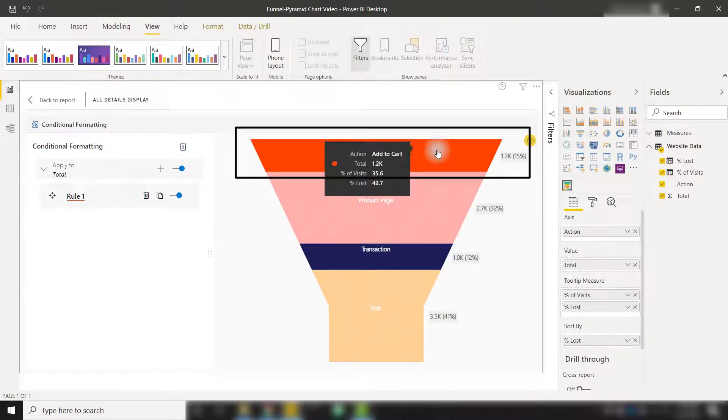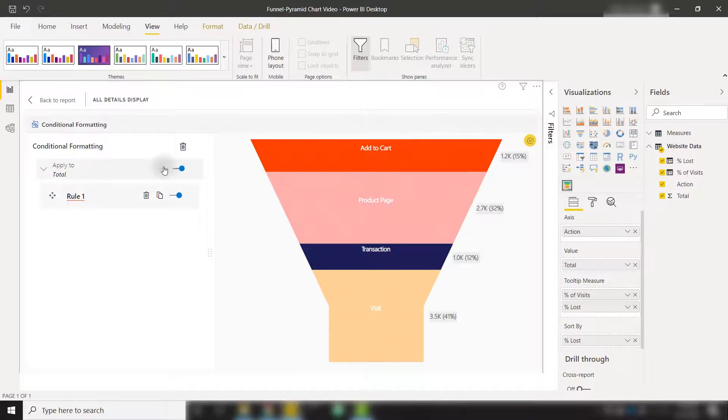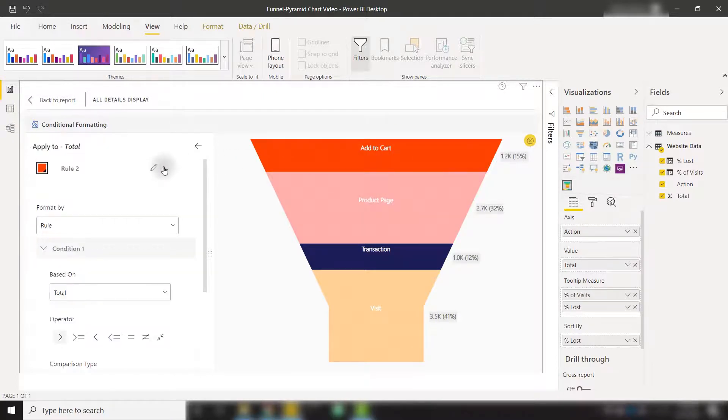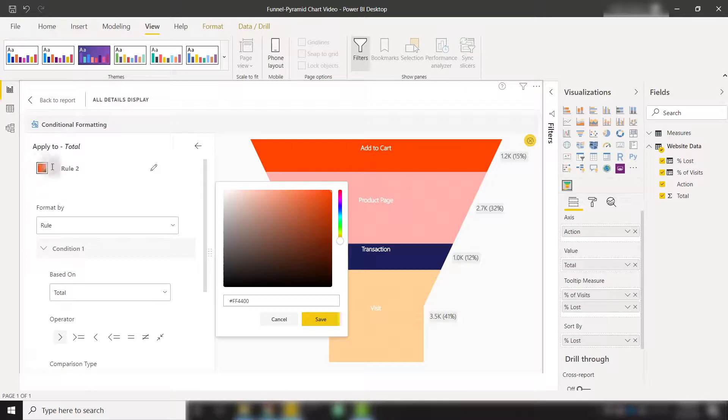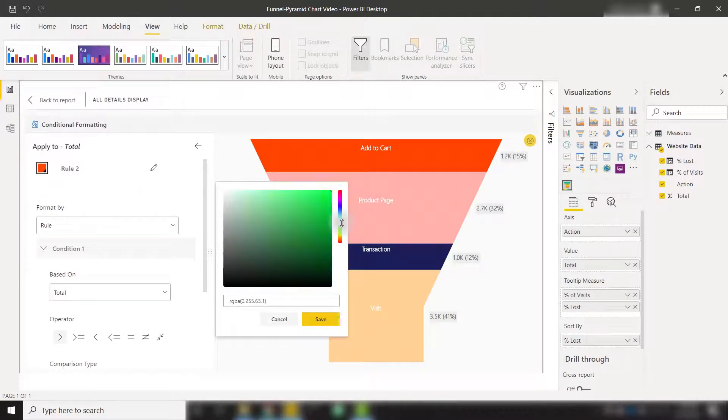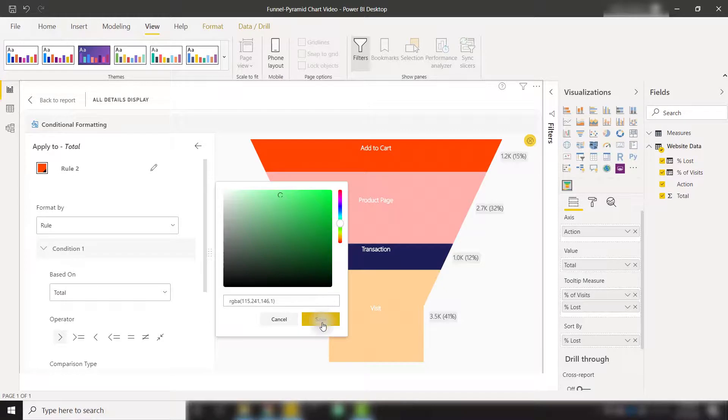We can also create another rule to color the better categories as green. So I'm going to change the coloring here to this rule, select a nice green color, click save.